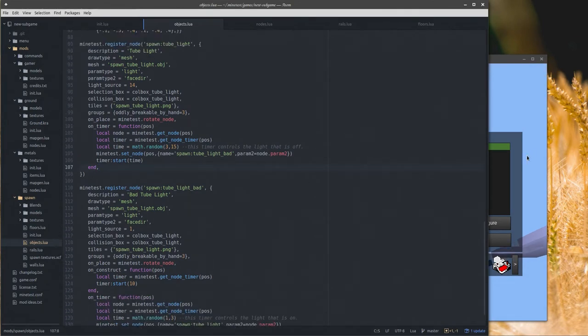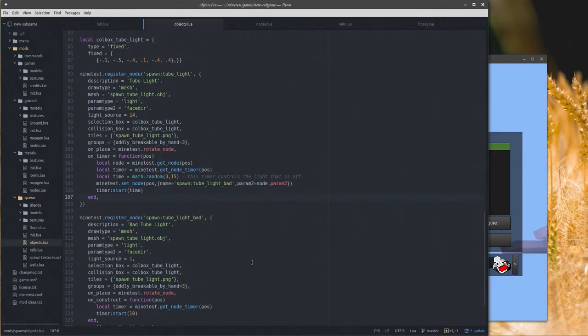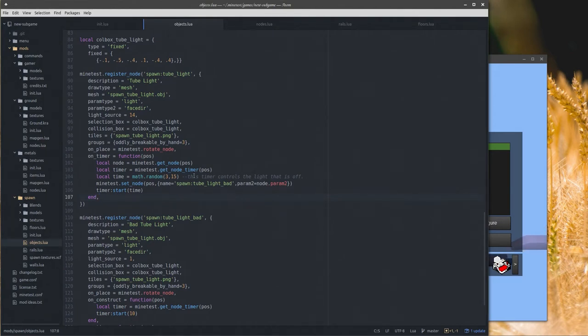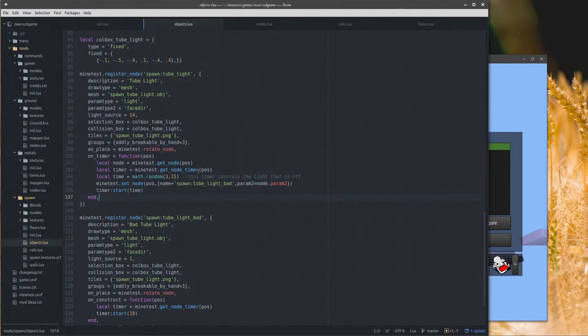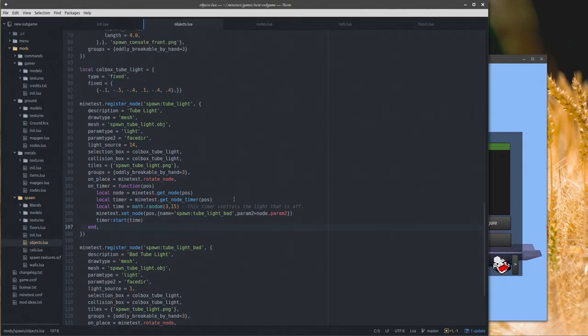And then when that bell rings the timer runs, it switches the node to the good light and starts a timer with something from one to three seconds as a random number. So the good light will be on from one to three seconds and then it turns back to the bad light. And that's how that works, pretty neat. I like it, it's a nice effect.